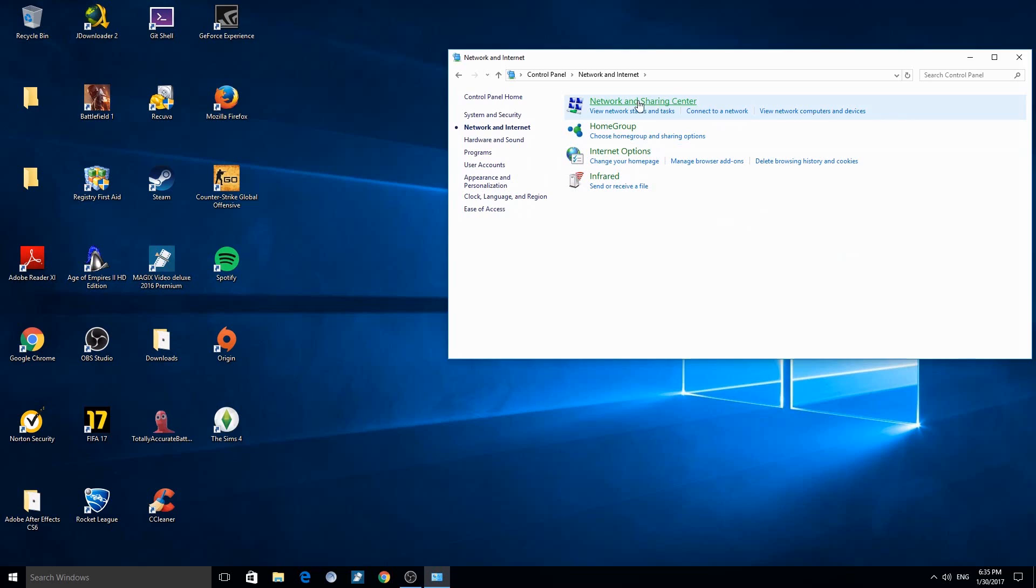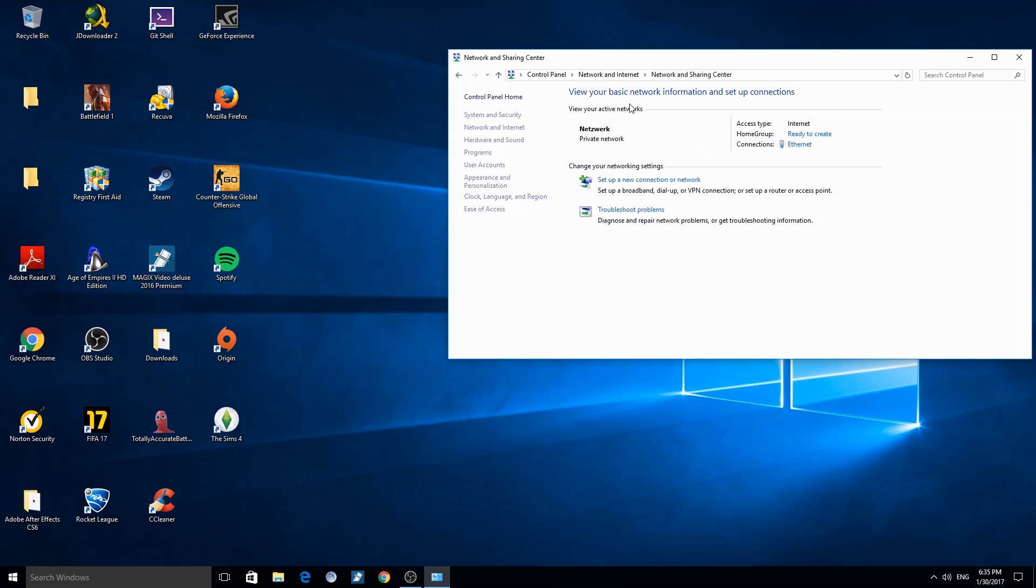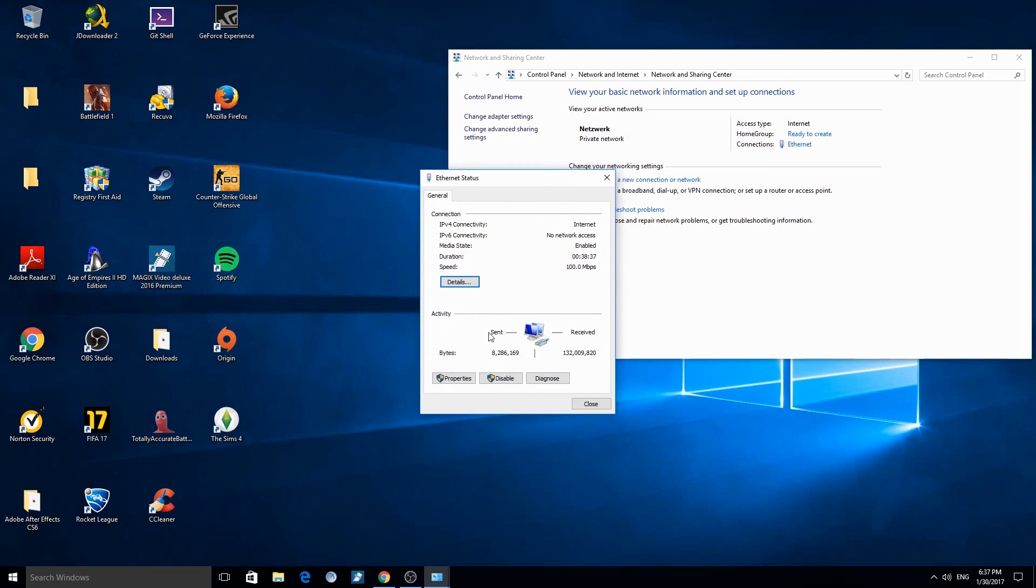After this, click on Network and Sharing Center, then click on Ethernet. Now click on Properties.